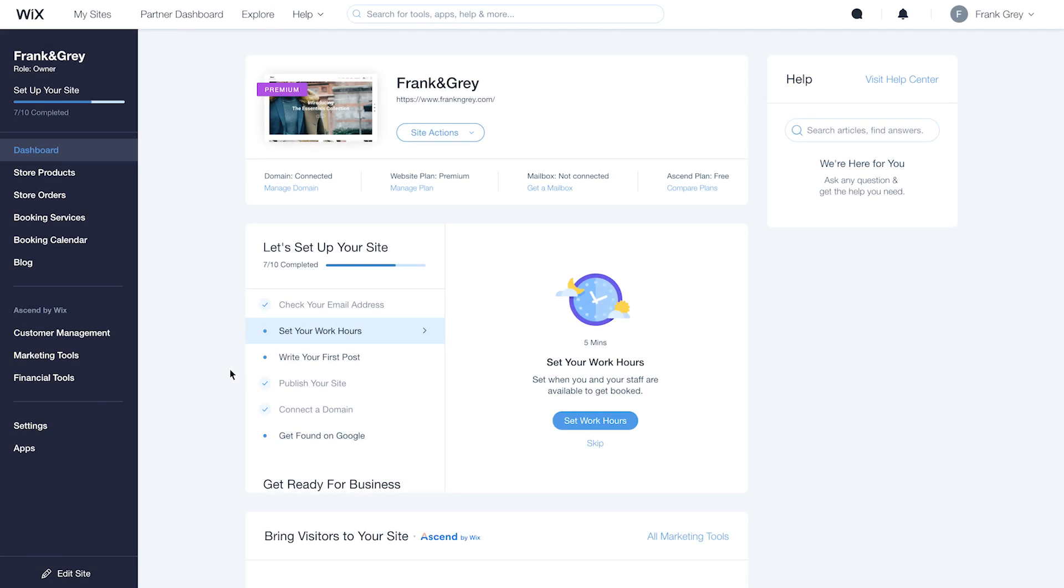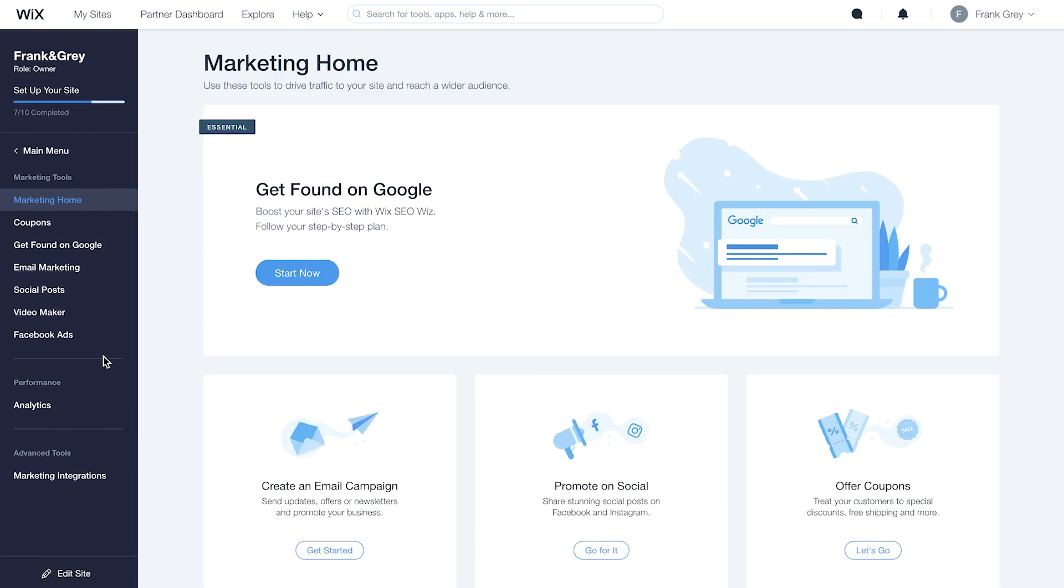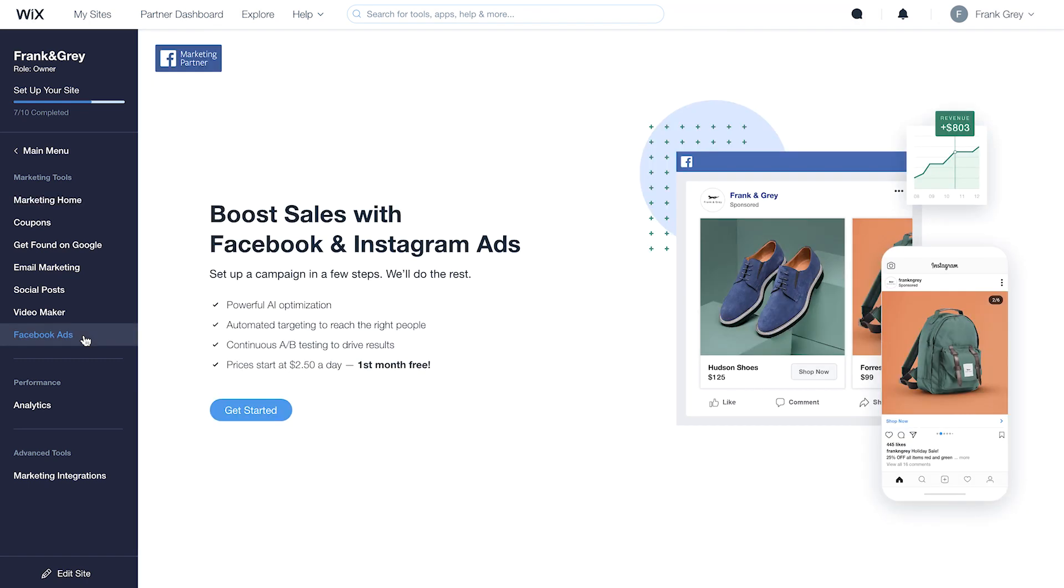Go to your site dashboard and click Marketing Tools. Select Facebook Ads, then get started.